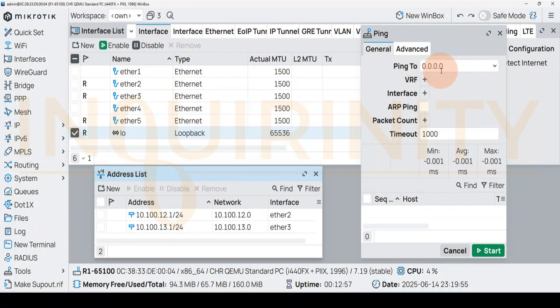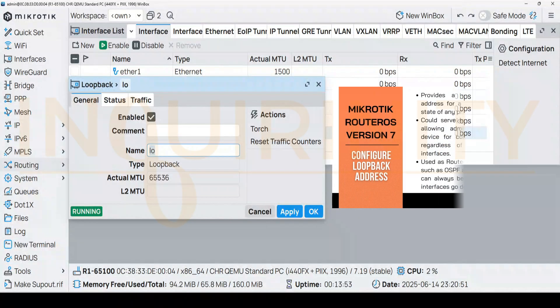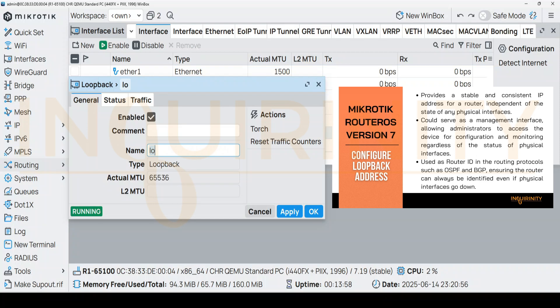In our upcoming videos, the loopback interface IP address could be used as the router ID in routing protocols such as OSPF and BGP, ensuring the router can always be identified even if the physical interfaces go down.